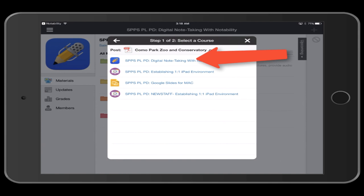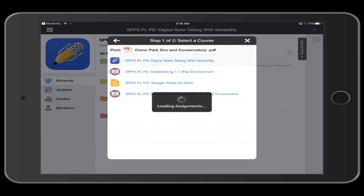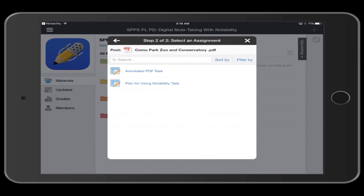Tap the name of the Schoology course for which you want to submit this Notability note. Tap the assignment name.